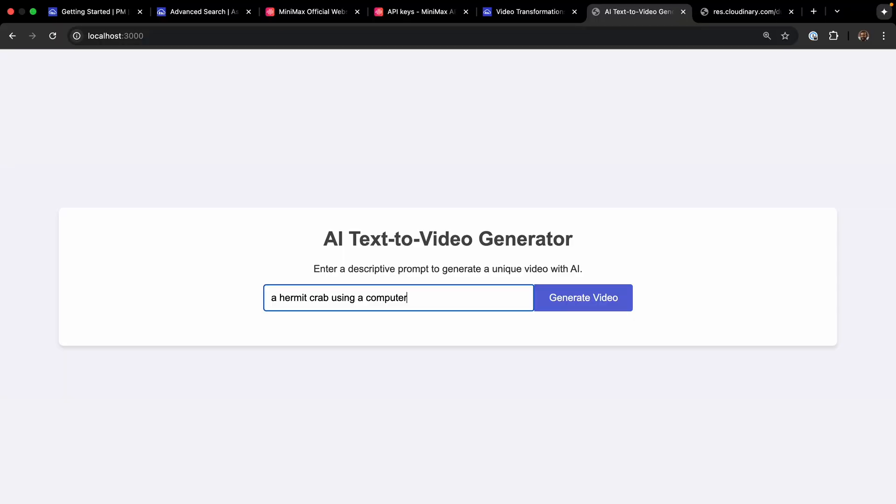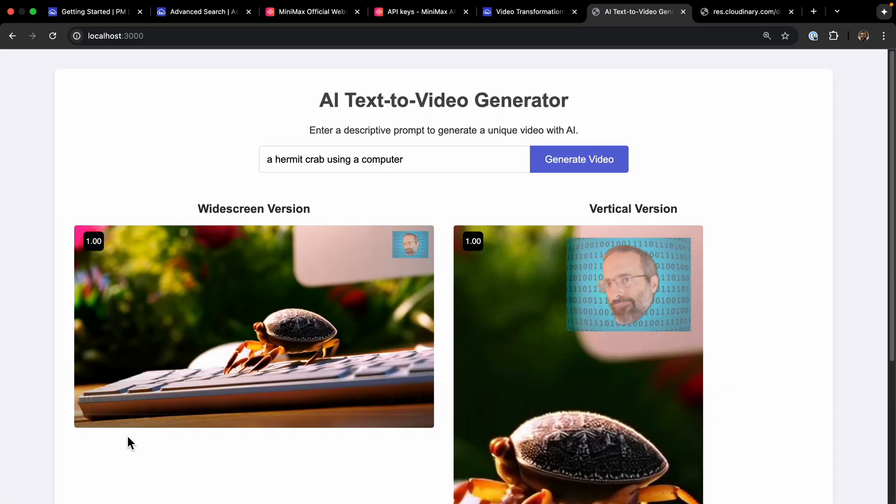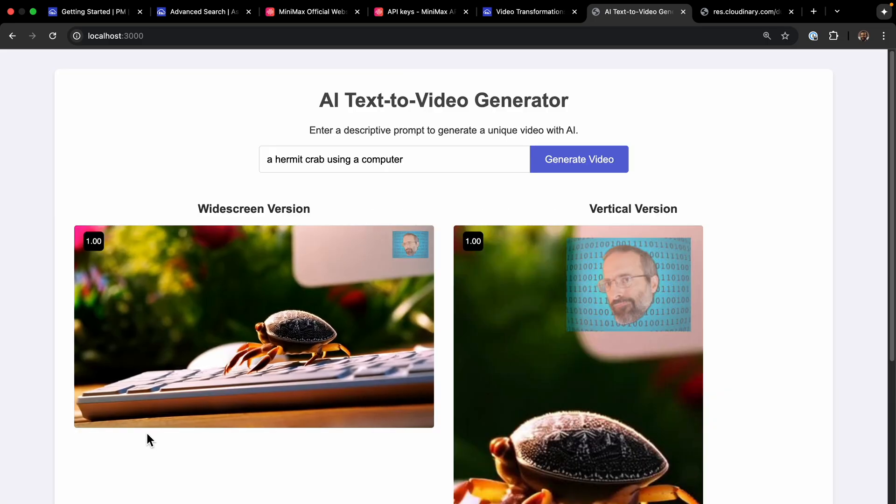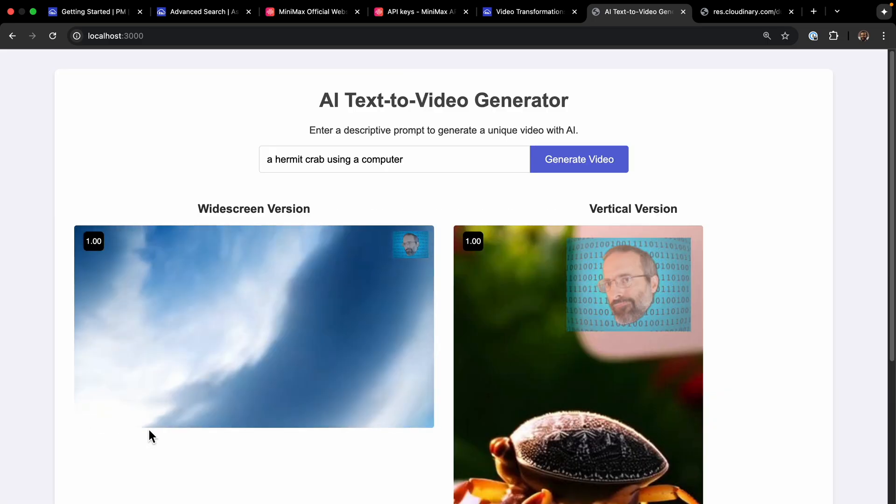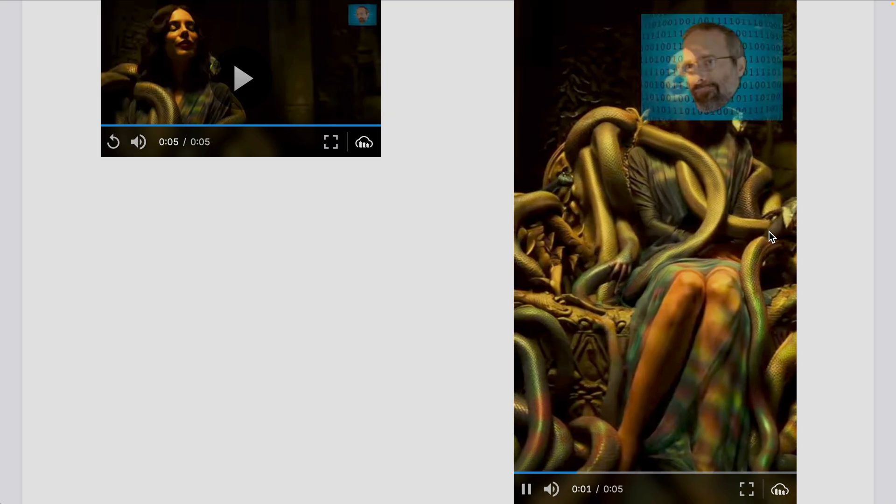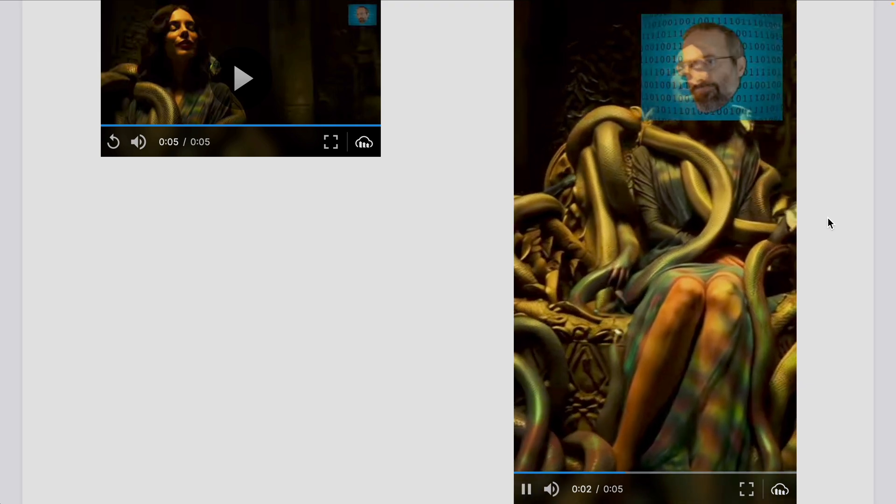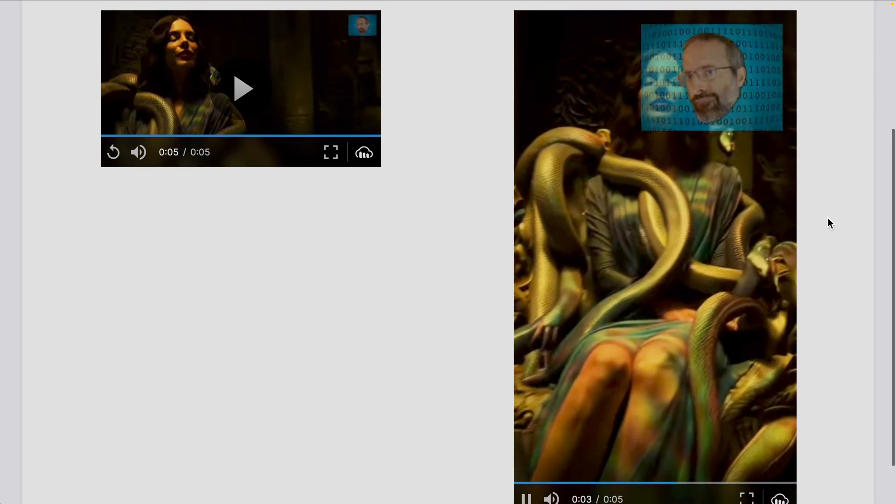Hey everyone, today we're building a full stack text-to-video generator web app. We'll use Node.js for our backend, the Minimax API for the AI video generation, and a vanilla JavaScript frontend.